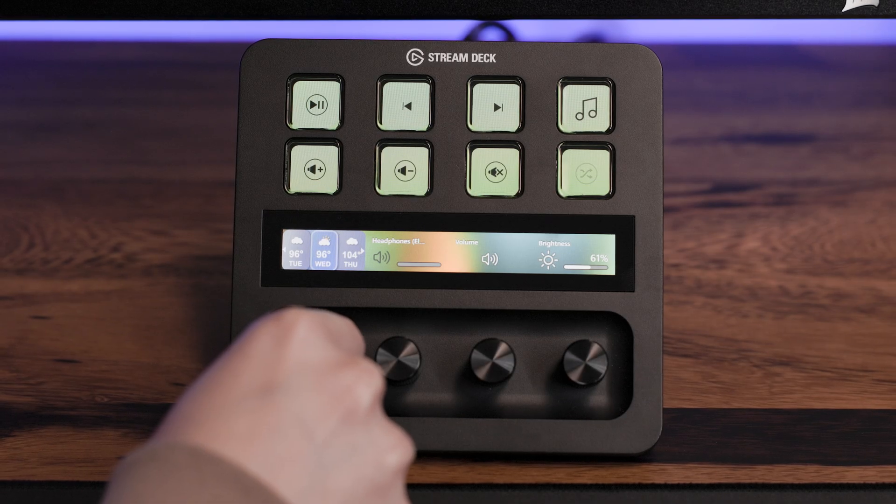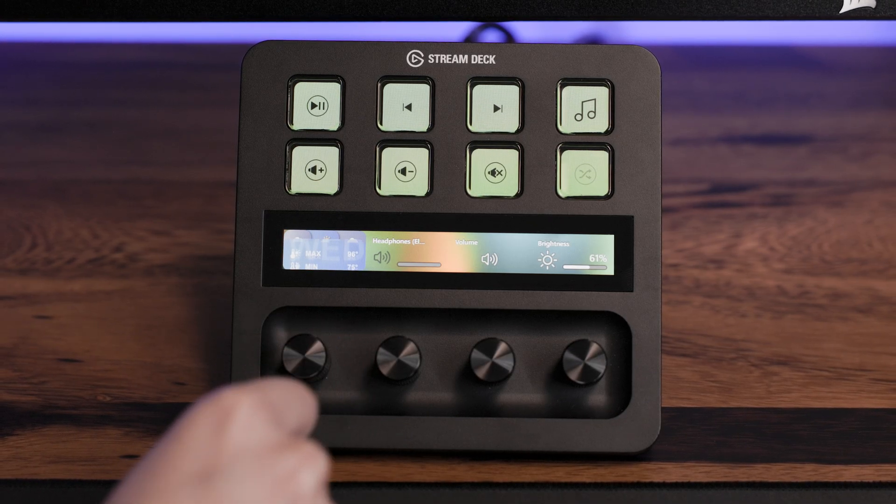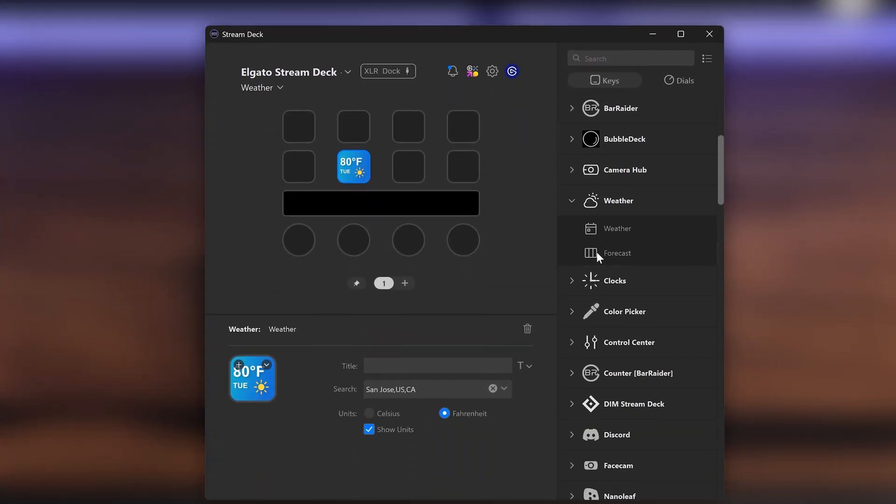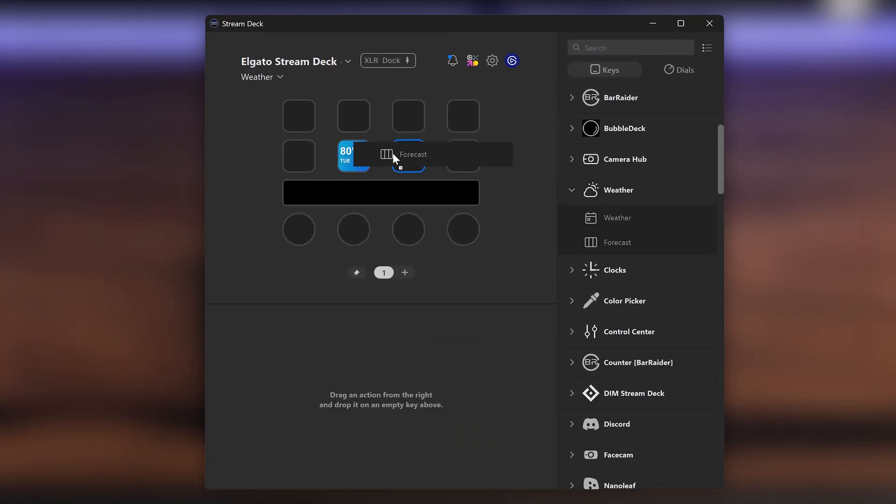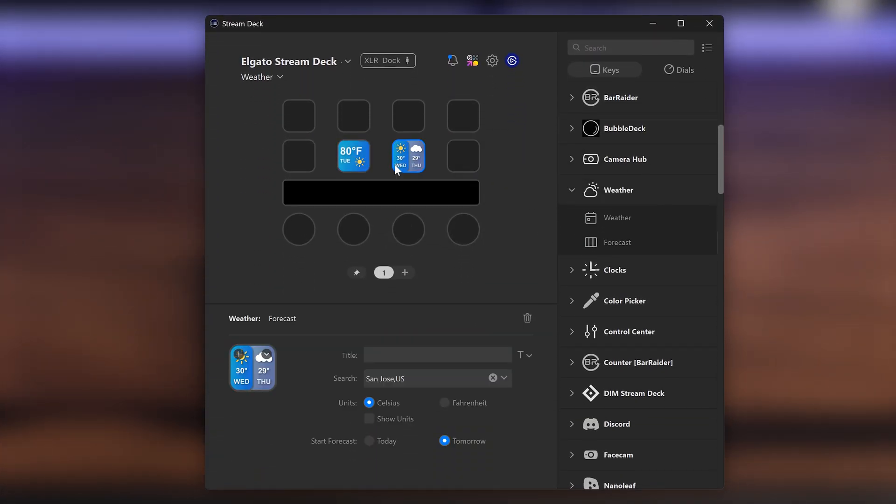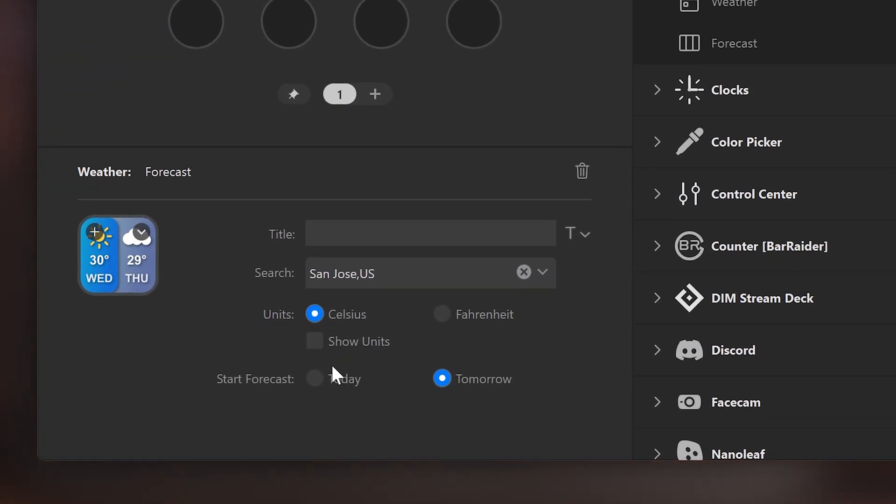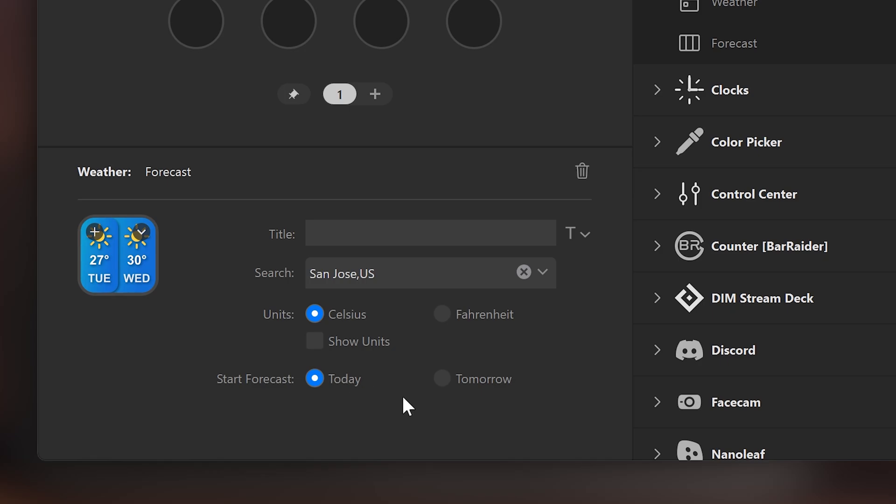Use the forecast action to plan ahead with weather for the next several days. Drag and drop the forecast action and configure with a city name, postal code, or coordinates. Then select Fahrenheit or Celsius and if you want the respective unit shown on the key. You can choose if you want your forecast to start today or tomorrow.